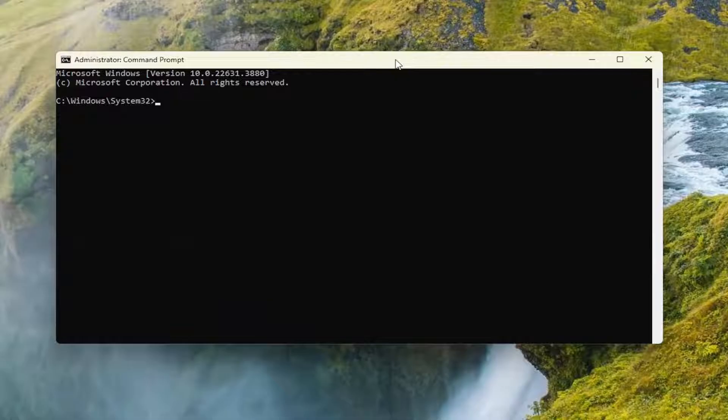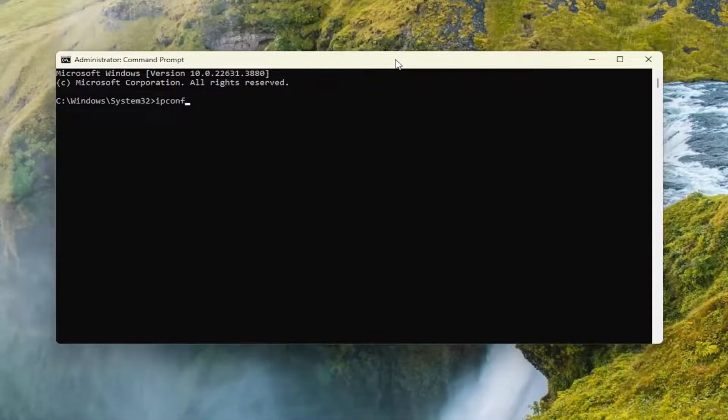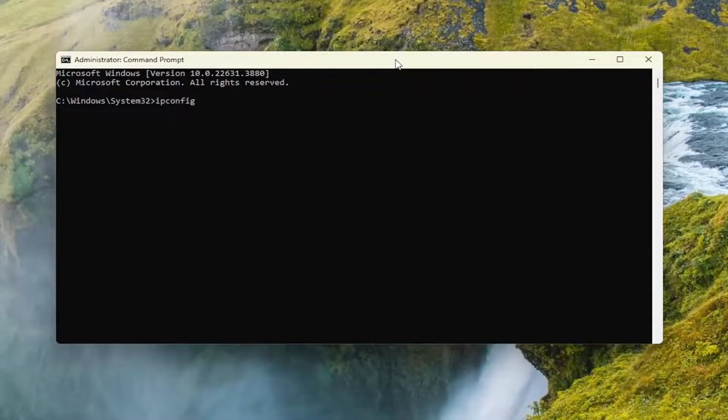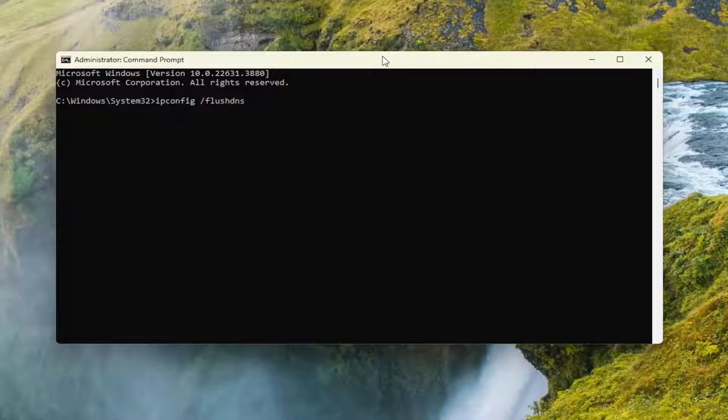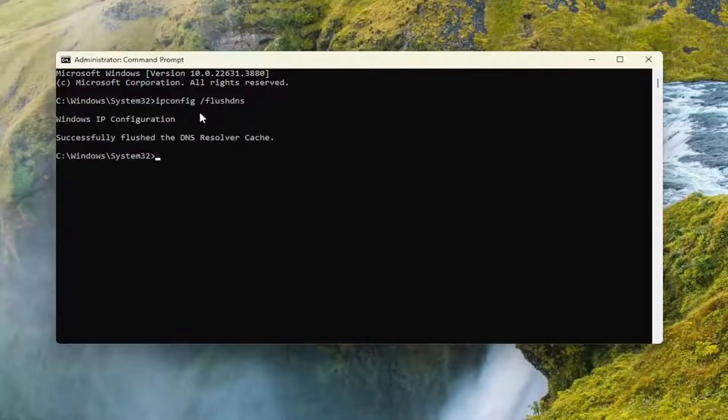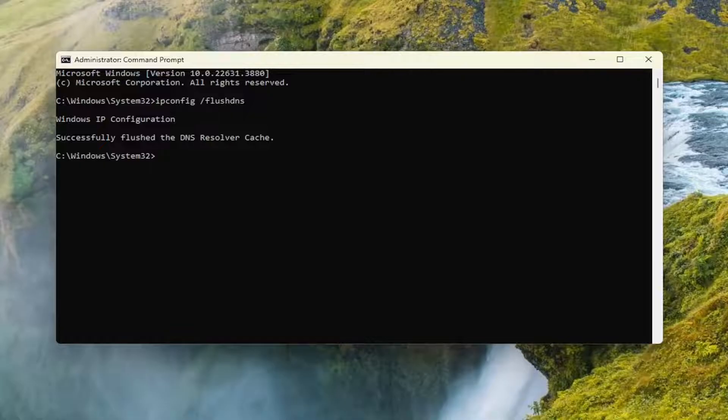And now you want to type in ipconfig followed by a space forward slash flush DNS. Flush DNS should all be one word. Attach that forward slash out front. Hit Enter on your keyboard. It should come back with Windows IP configuration successfully flushed the DNS resolver cache.